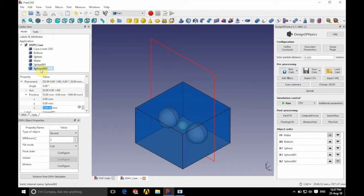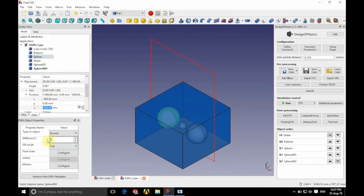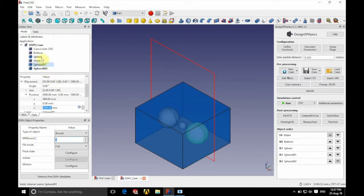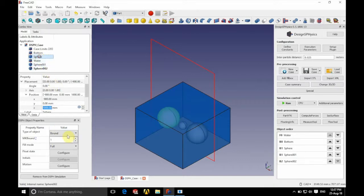So if we go back to our first sphere, you can see that our MK boundary is 1. And you can see that that is the same for the other large sphere. They're both set as MK1.